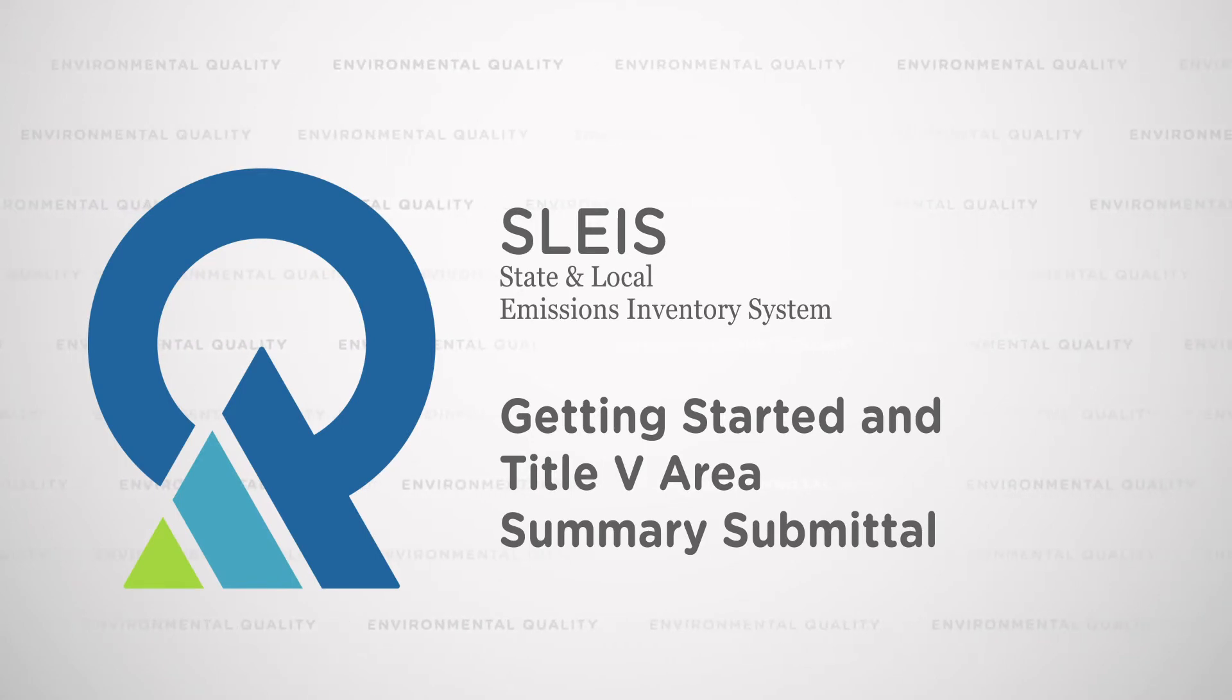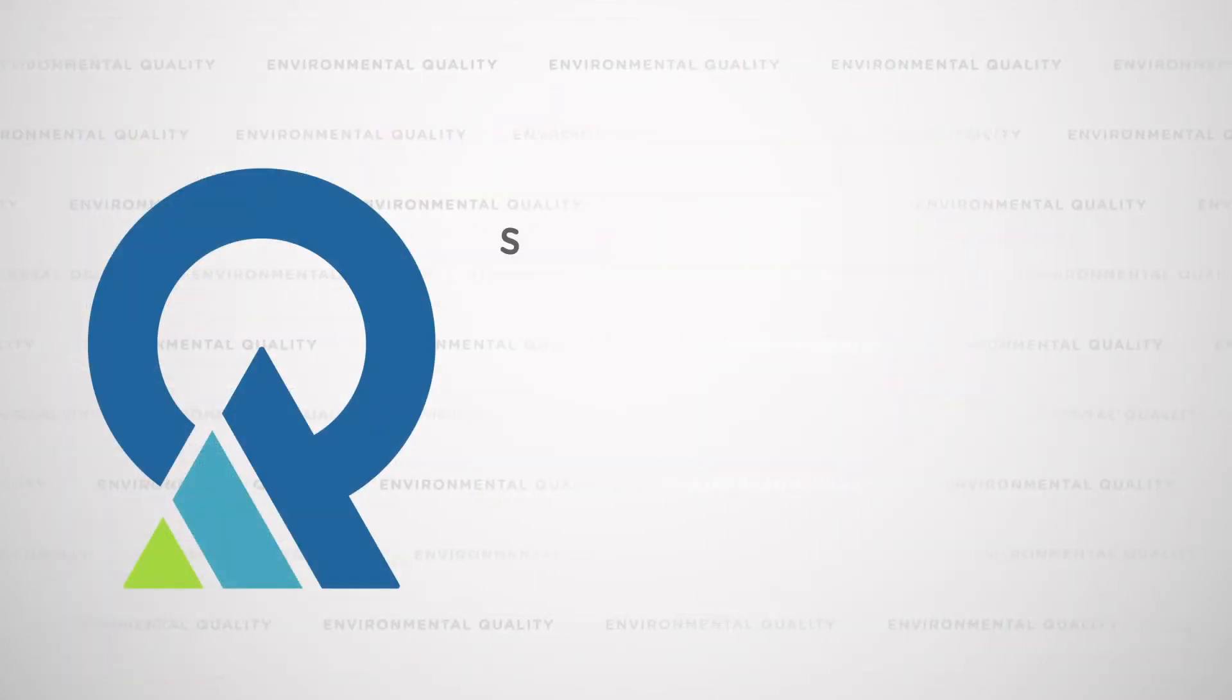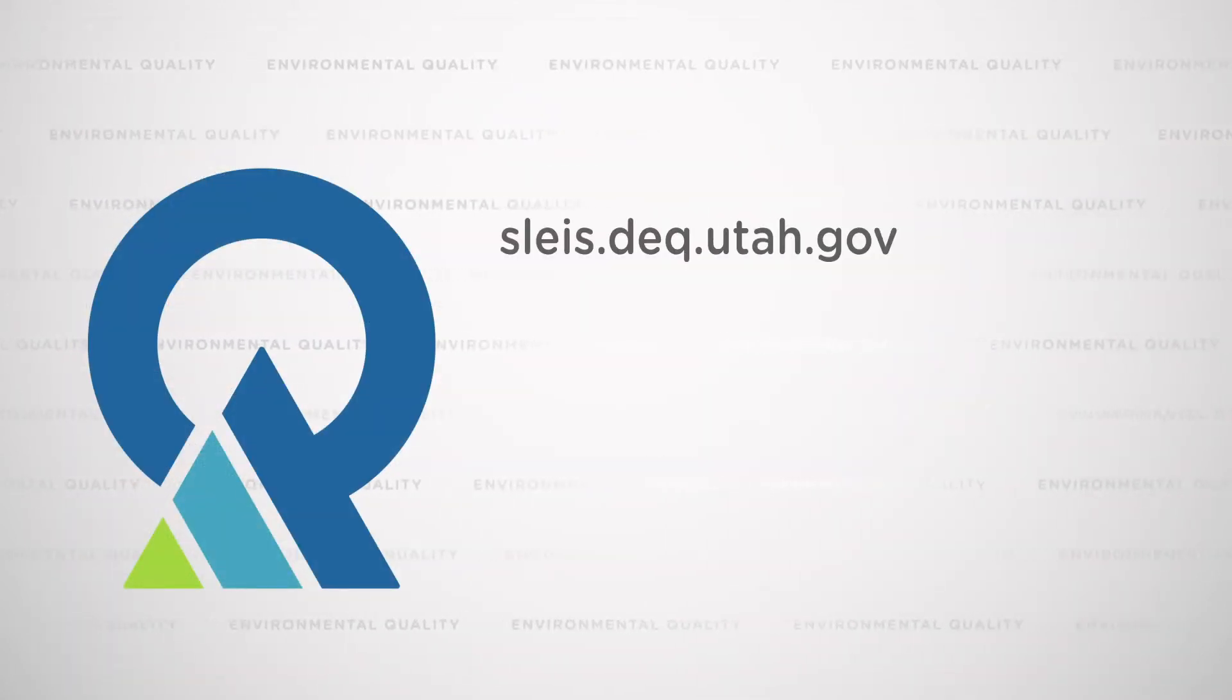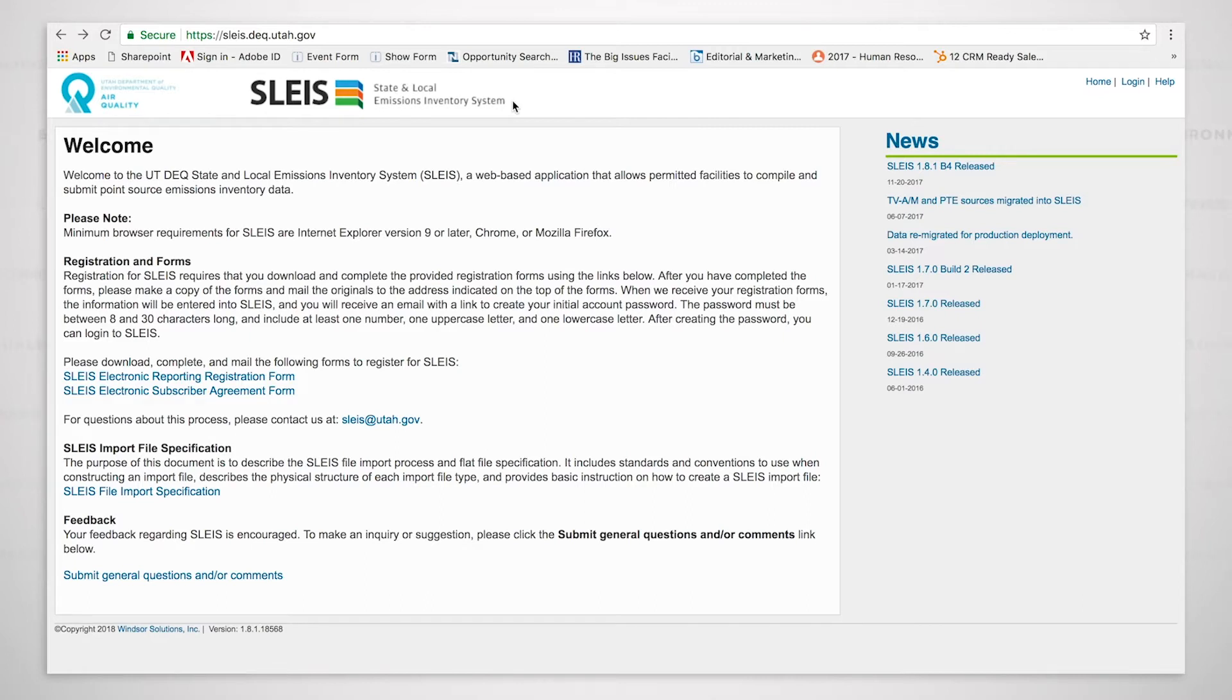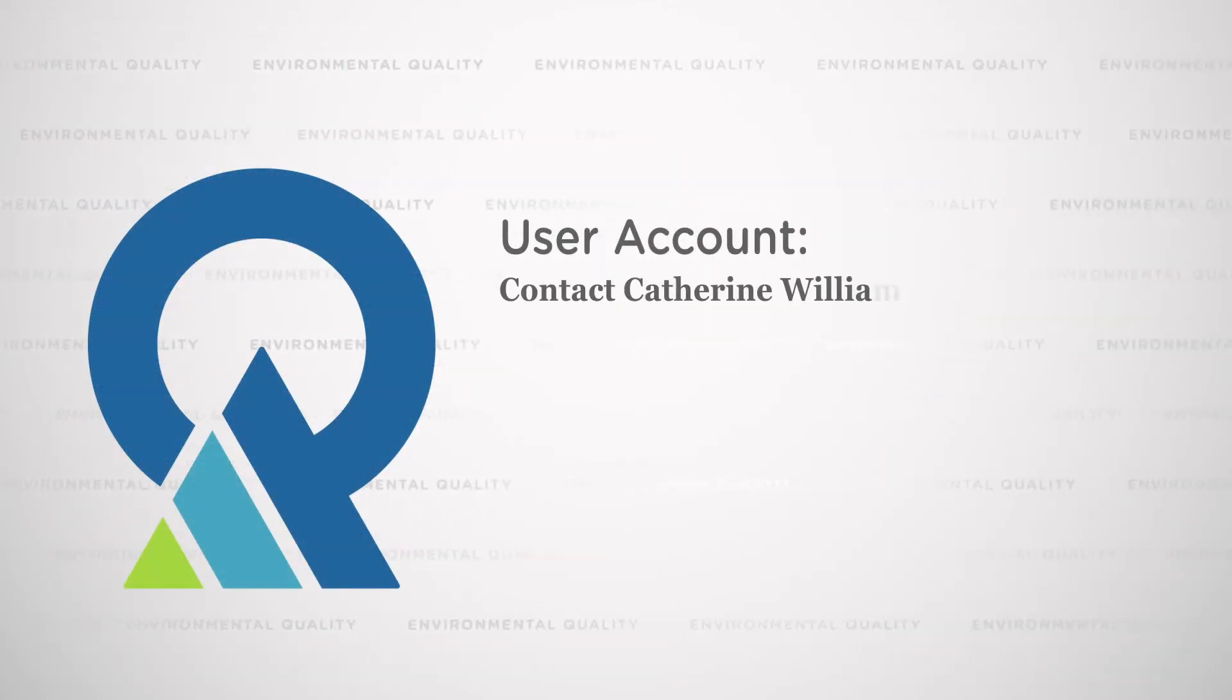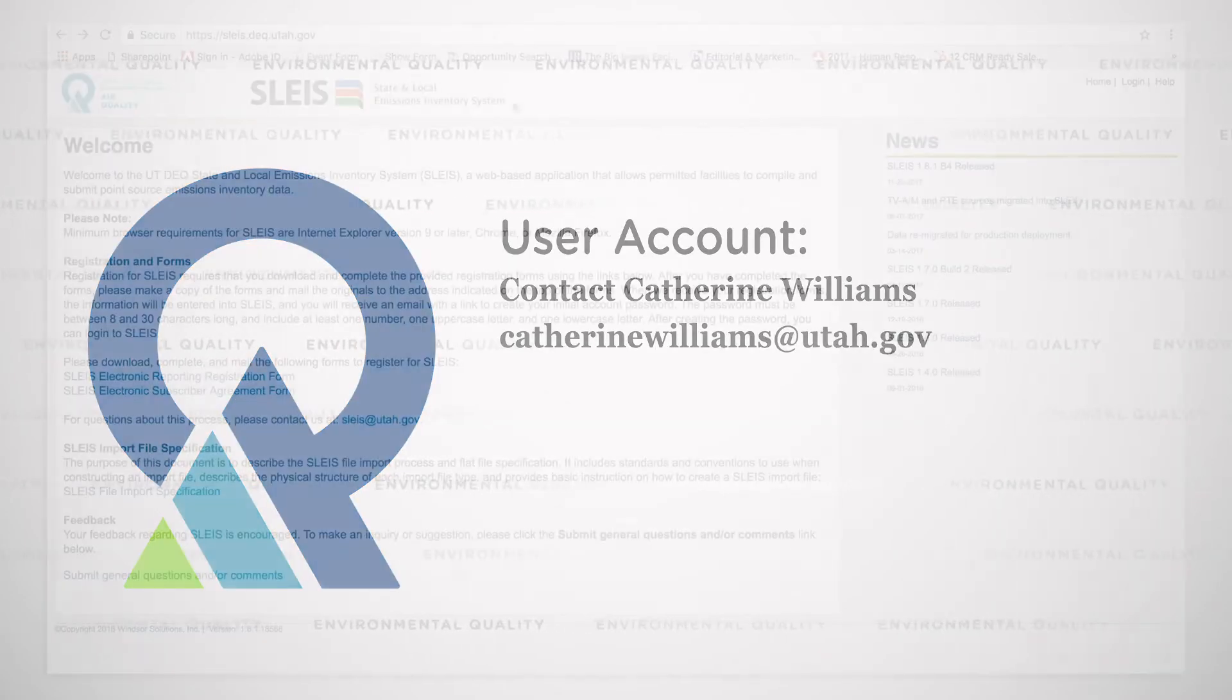We're going to cover the use of the State and Local Emission Inventory System, also known as SLICE, which is the new online submittal system for point source air emissions inventory data. In order to use the system, you're going to need to have a user account. If you do not have one, you'll need to sign up by getting a hold of Catherine Williams.